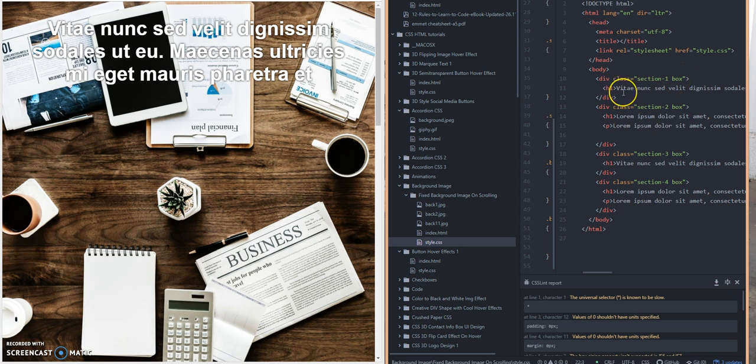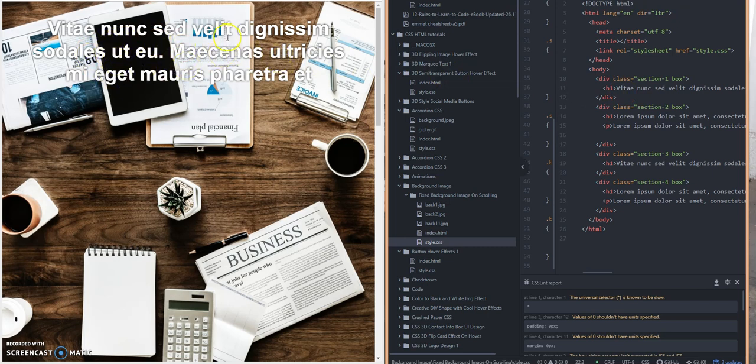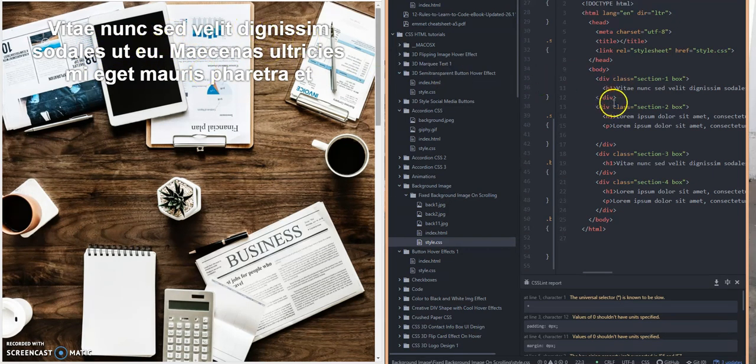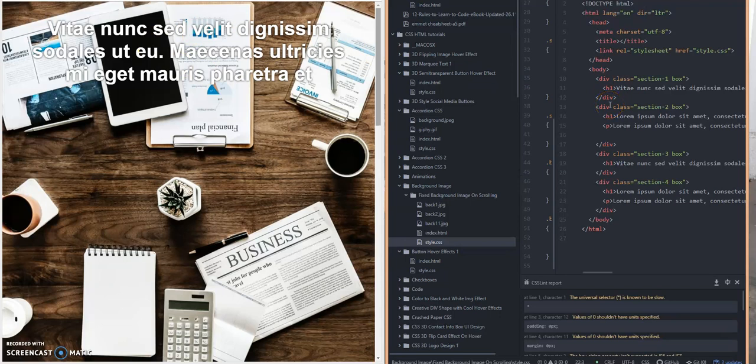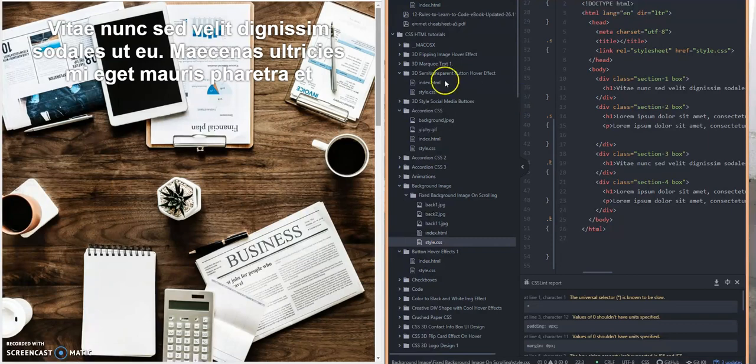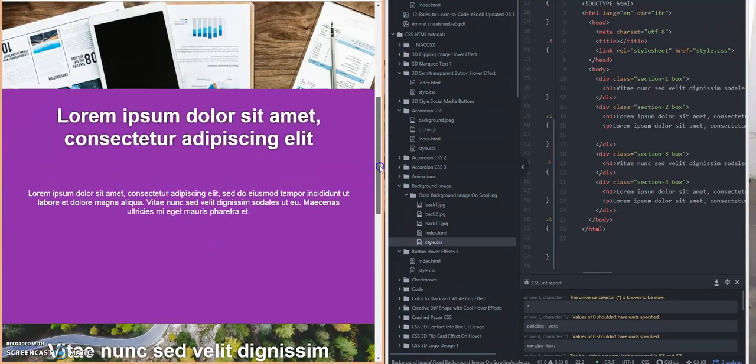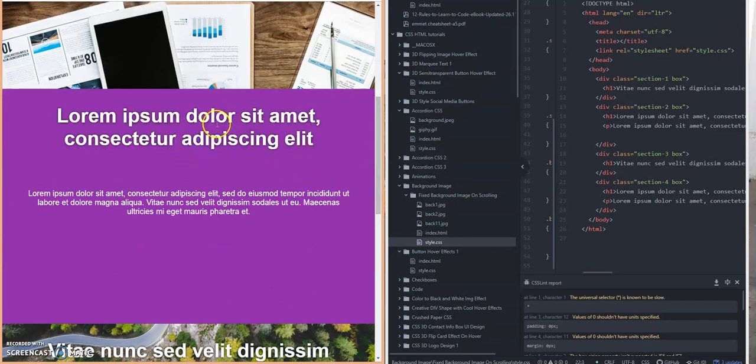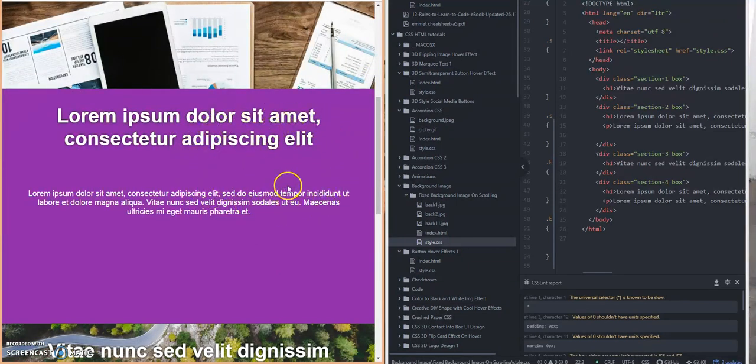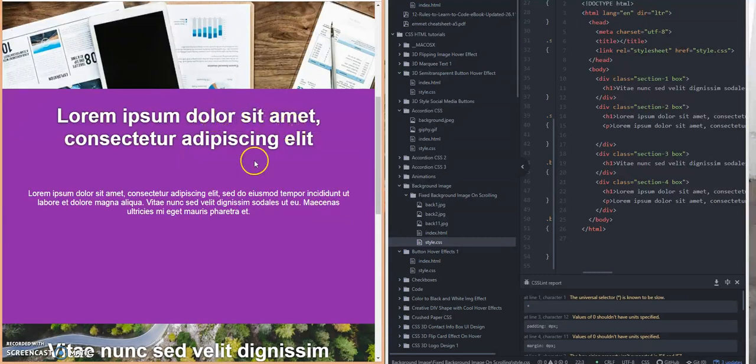So basically section 1 just has this header text right here, as you can see over here on the left. Section 2 is specifically for a header 1 and a paragraph tag. So this is section 2 where I put a background color on this div and I have a header 1 tag and a paragraph tag.